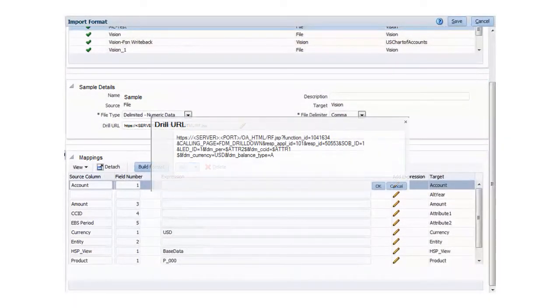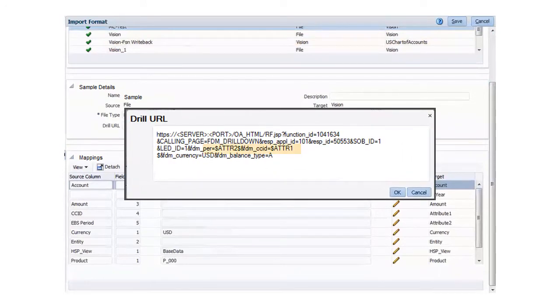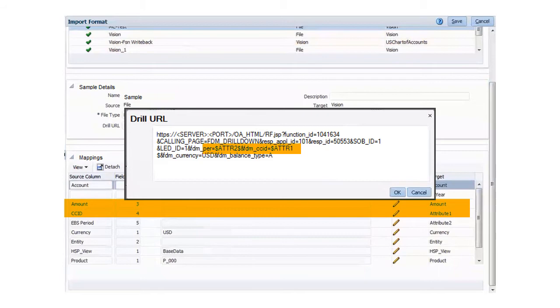For eBusiness Suite, this means including the attributes that correspond to the CCID and period for the source system ledger.